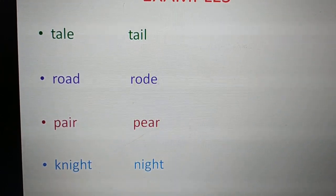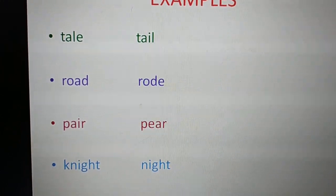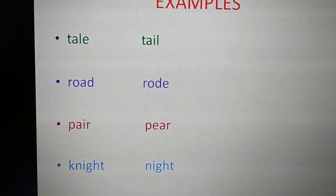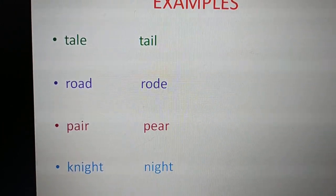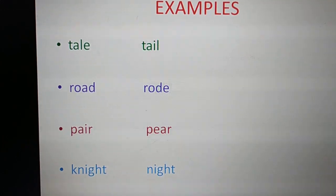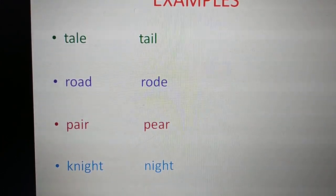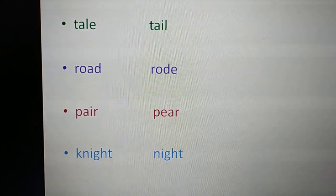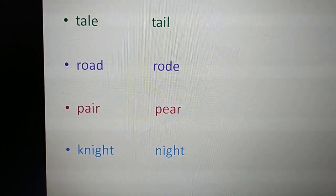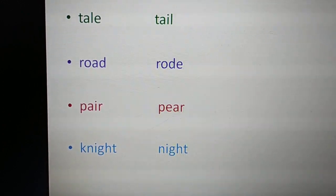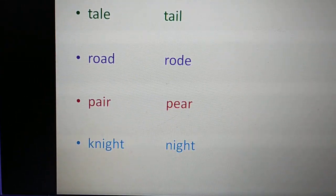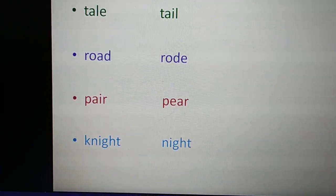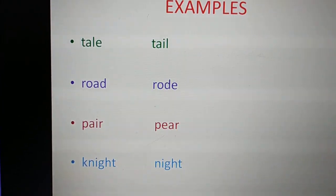P-A-I-R — 'pair' means two, like a pair of socks. P-E-A-R is a fruit. K-N-I-G-H-T, 'knight', is a title awarded to a person by the king for his services, and N-I-G-H-T, 'night', is the opposite of day.